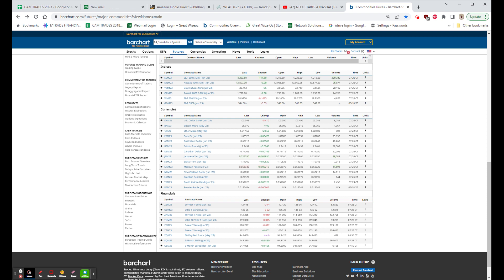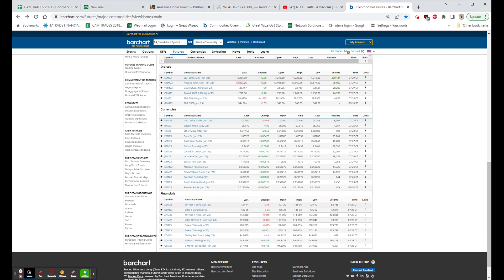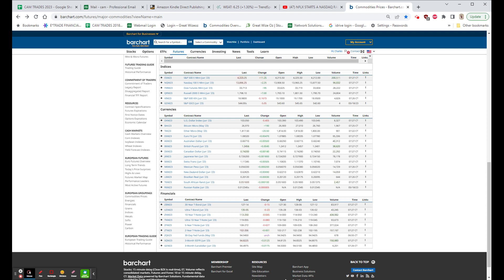Also, just one little note, two senators, including Gottheimer from New Jersey, have introduced a bill that if we do default, then Congress does not get paid. And it's not a postponement, it's actually a loss of that pay. And frankly, it's about time that when they don't do their job, they don't get paid.